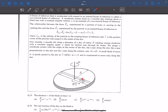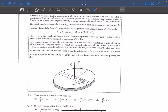Basically, we have a block of mass m that is kept on a disk. This disk is being rotated with some angular velocity omega and there is no friction in the slot. We have to comment on the distance r of the block and also on the normal reaction acting on the block.